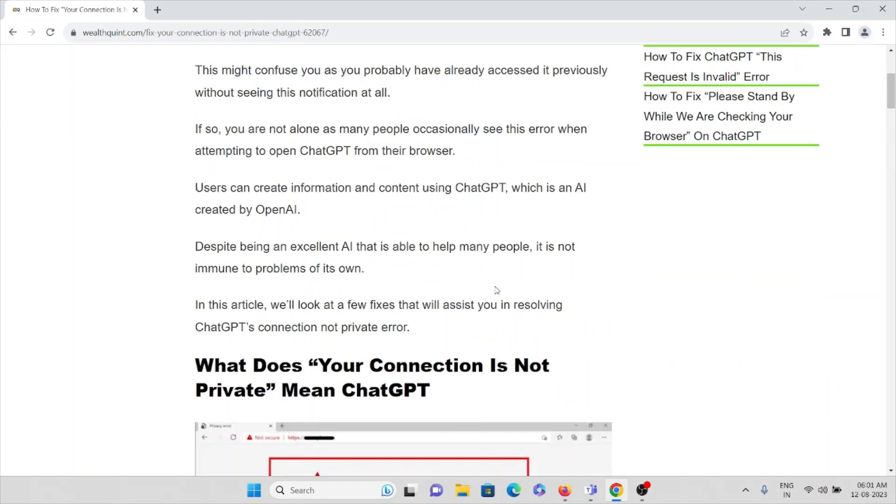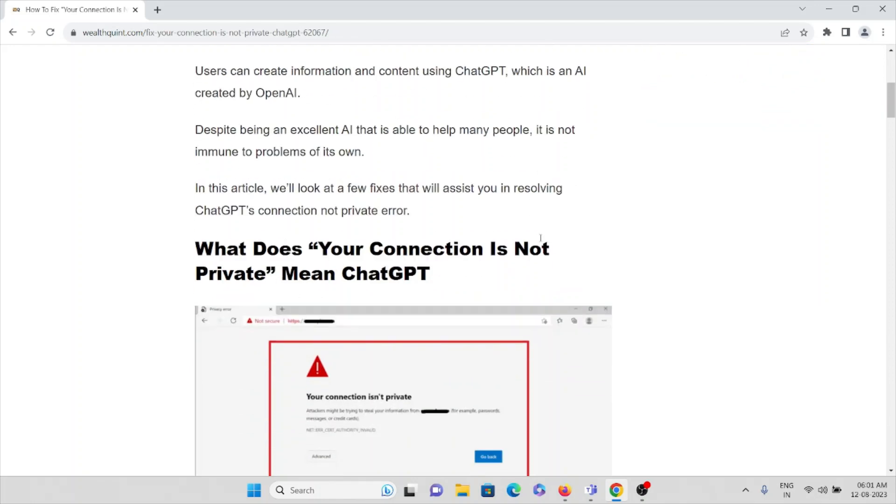Users can create information and content using ChatGPT, which is an AI created by OpenAI. Despite being an excellent AI that is able to help many people, it is not immune to problems of its own.